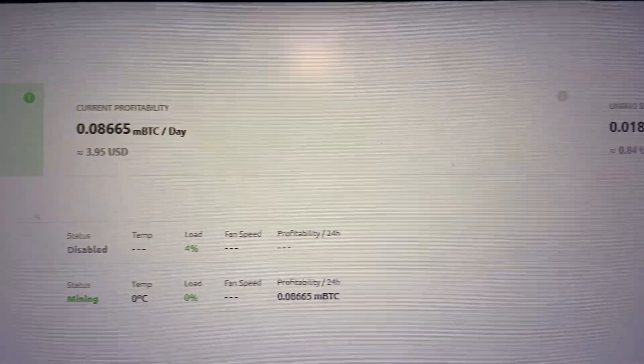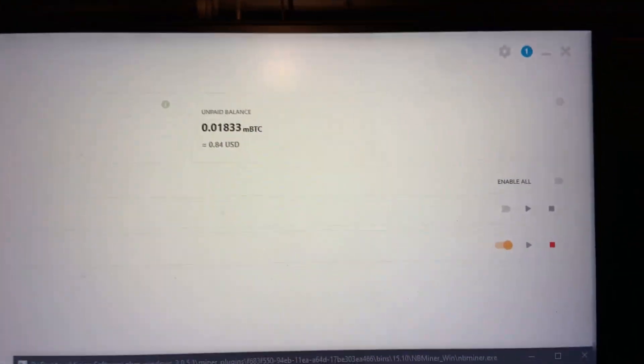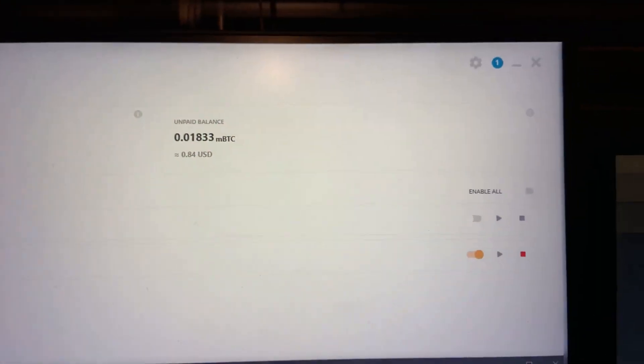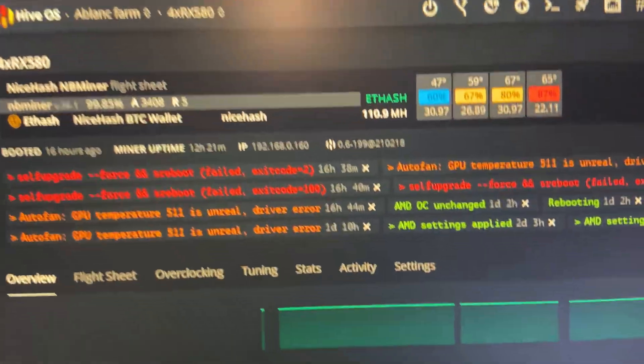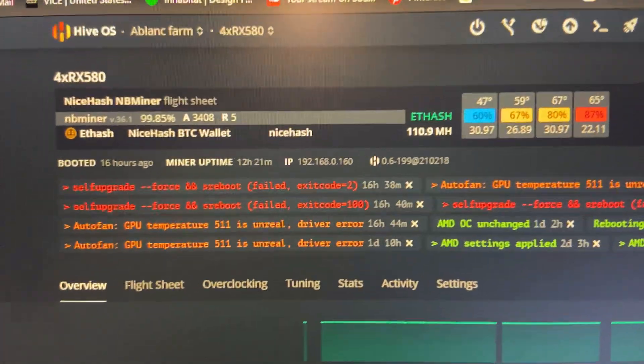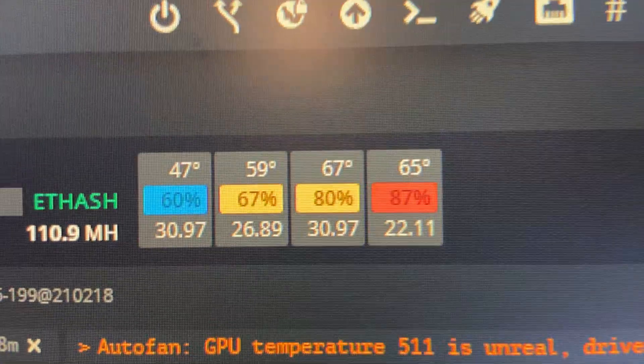I'm hoping to figure out this Hive OS tomorrow. I might even be going over today. I'm going to watch some more videos on how to BIOS mod and get it all set up.